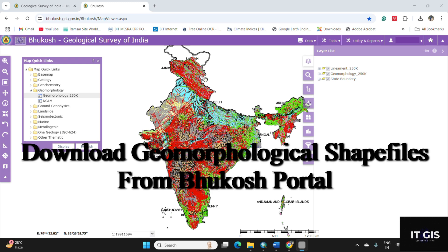Hello everyone, welcome back to the channel. If you are a student or researcher in the fields of geography, geology, or GIS, you know how important geomorphological data is. People don't know how to download this geomorphological data from the authentic source.